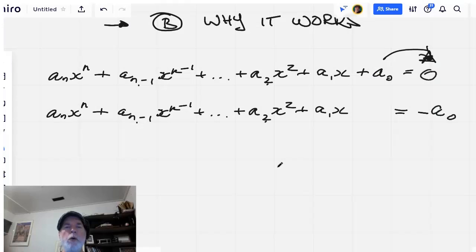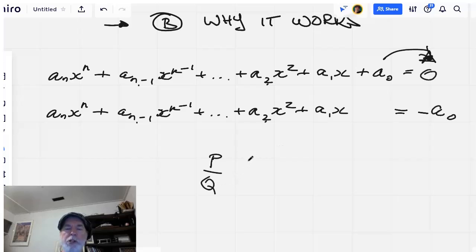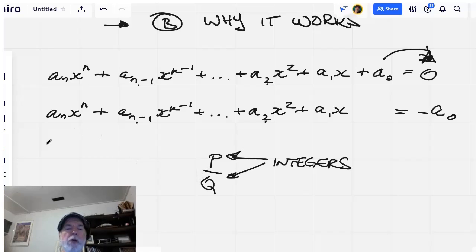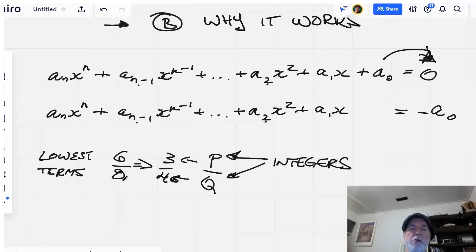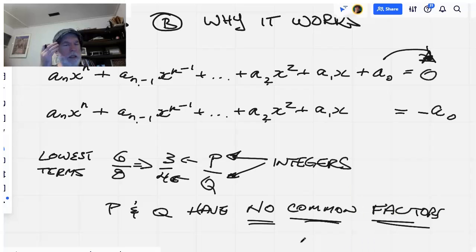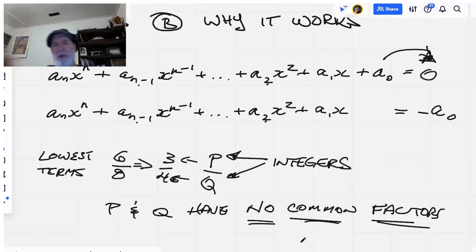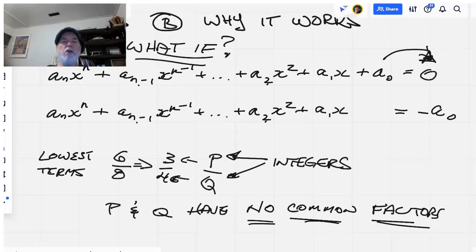We've rewritten the equation with the constant term on the right-hand side, so it takes on a negative sign. Now we ask: what if there is a rational root, which we'll call p over q? A rational number is a ratio between two integers, and we also require that p over q is in lowest terms. So for example, if our rational root were six-eighths, then p would be three and q would be four. This means p and q have no common factors.